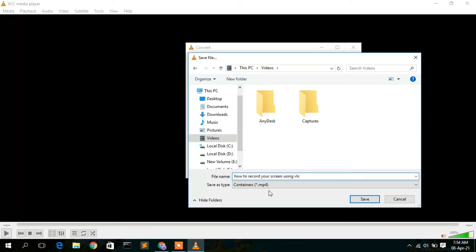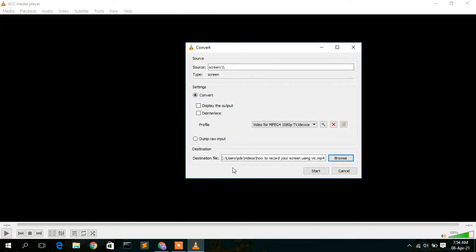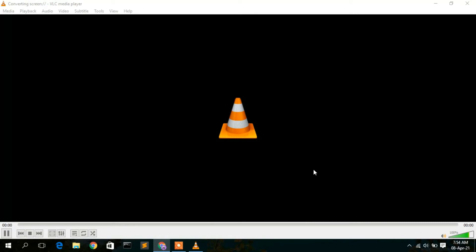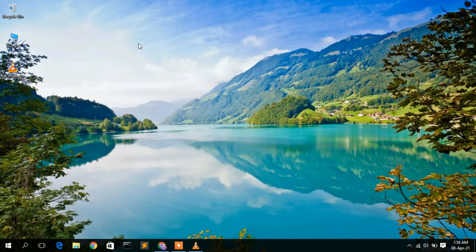I'm going to name this file 'How to record your screen using VLC.' It will be saved in MP4 format. Click 'Save' — your destination folder will appear — and then click 'Start.' This will begin recording your screen.